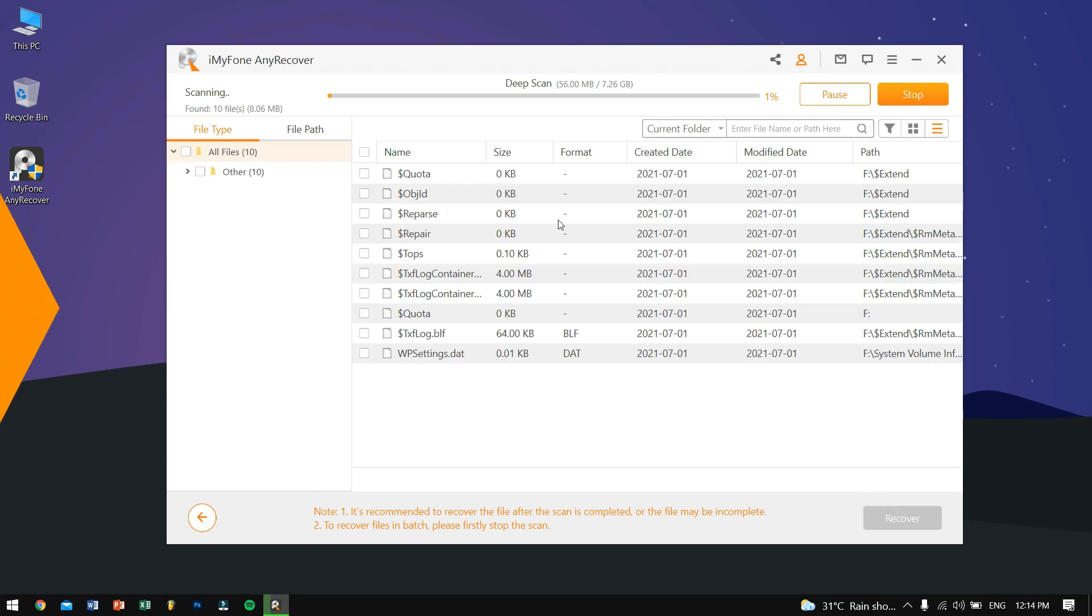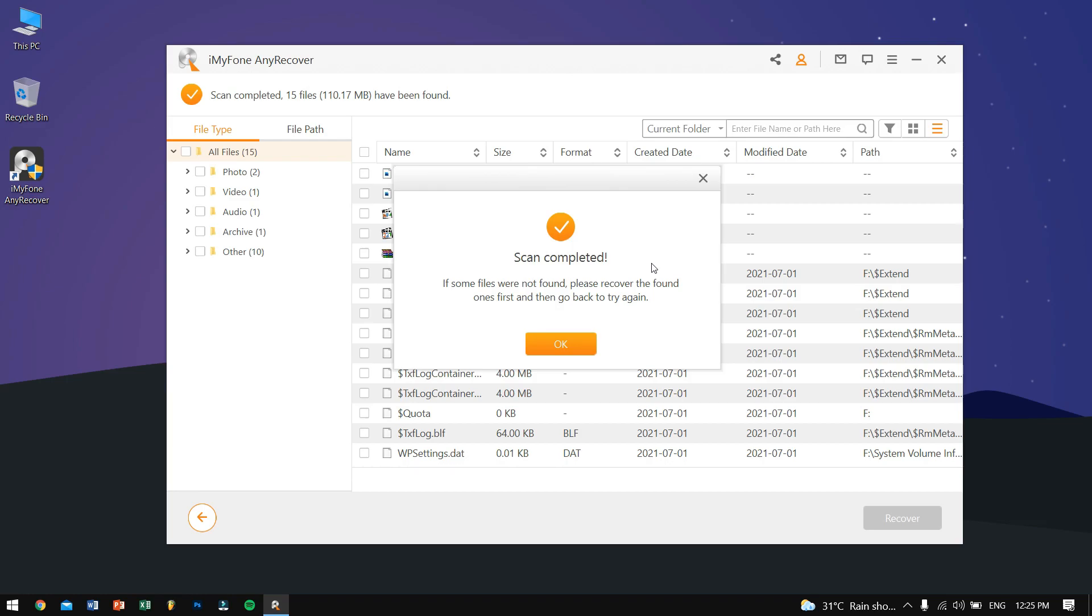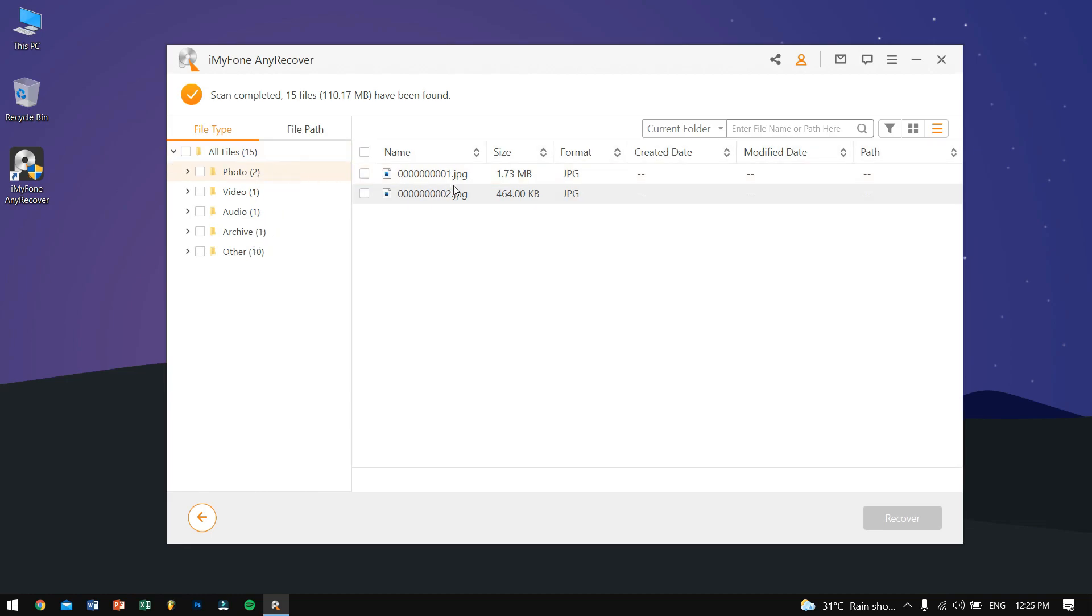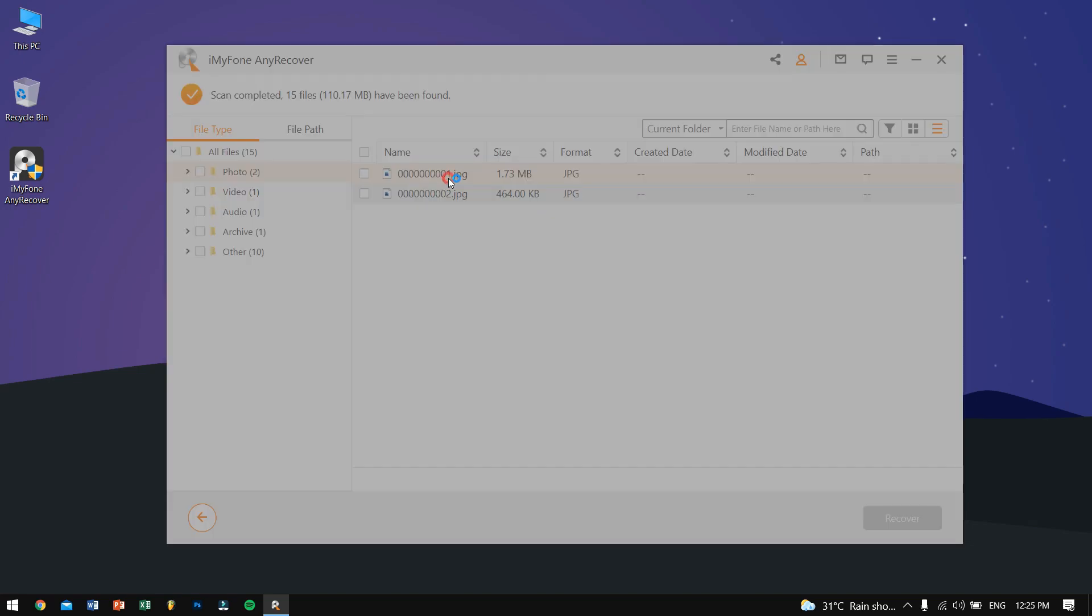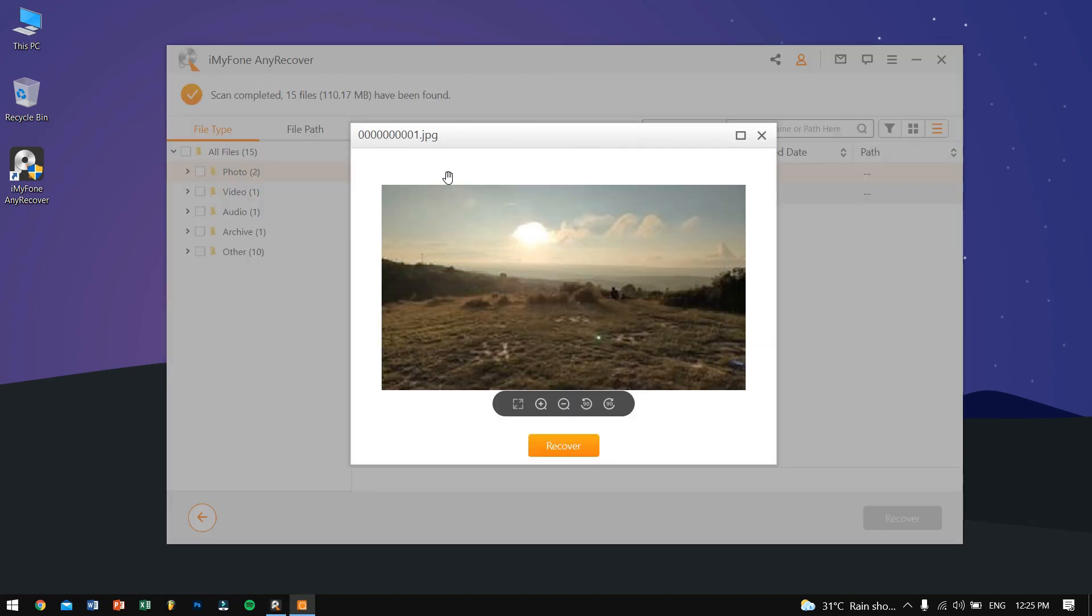Alright, so as you can see it says Scan Completed. Let's click on OK. So now you can see here it says Photo, Video, Audio, and Archive. These are the folders that have been recovered from my drive. So let's try opening up my photo if it has been recovered. As you can see, the photo has recovered pretty well.